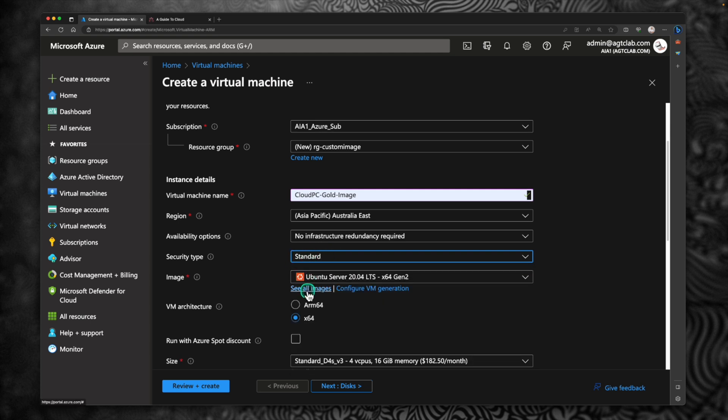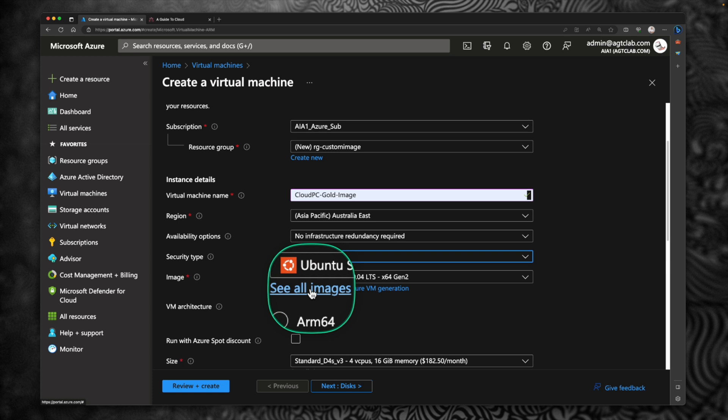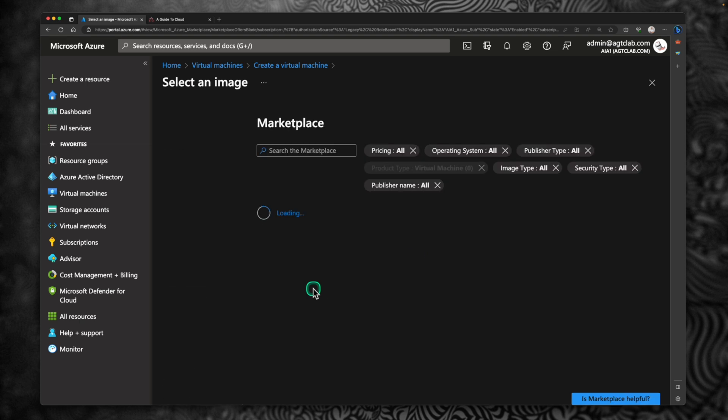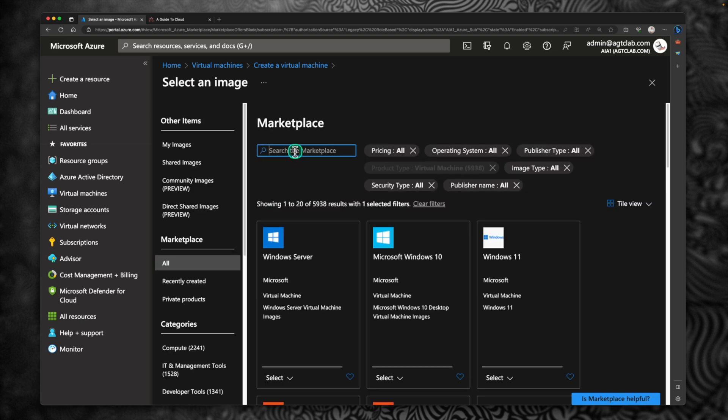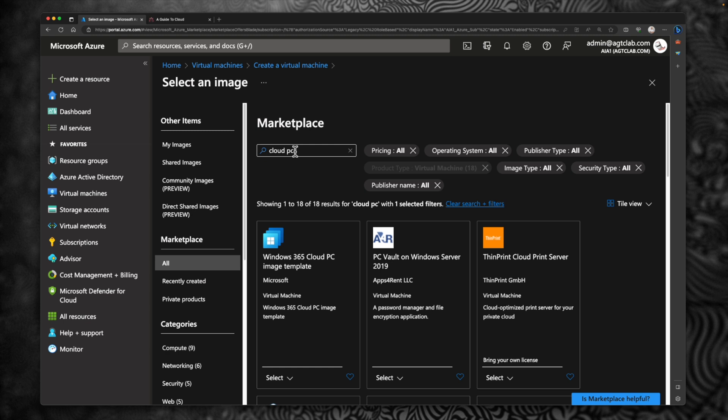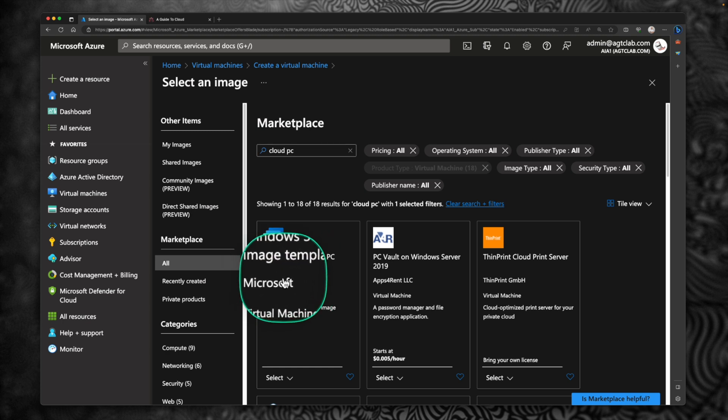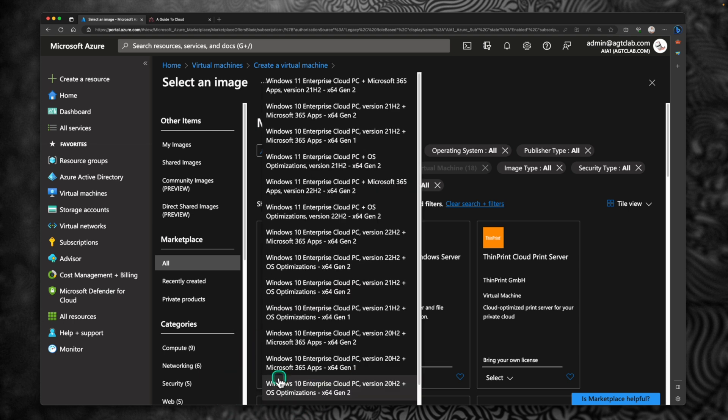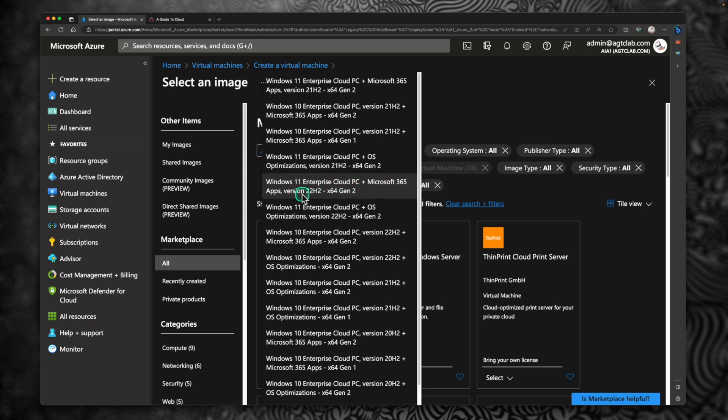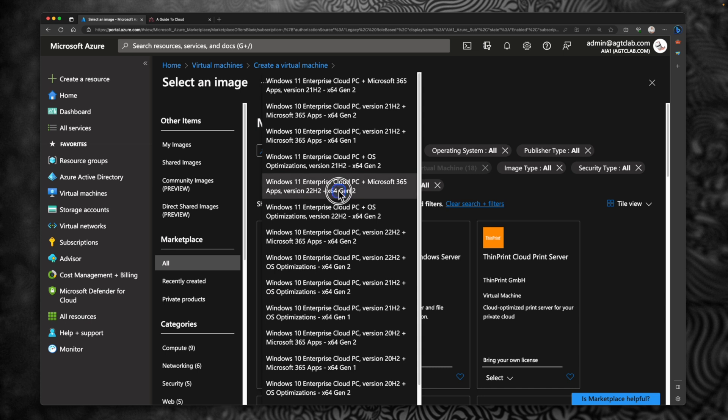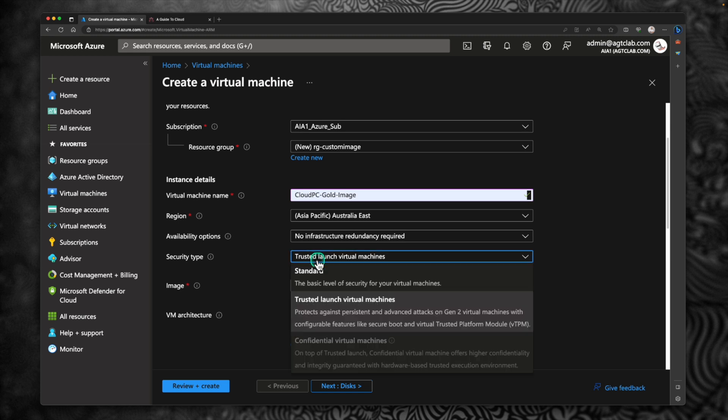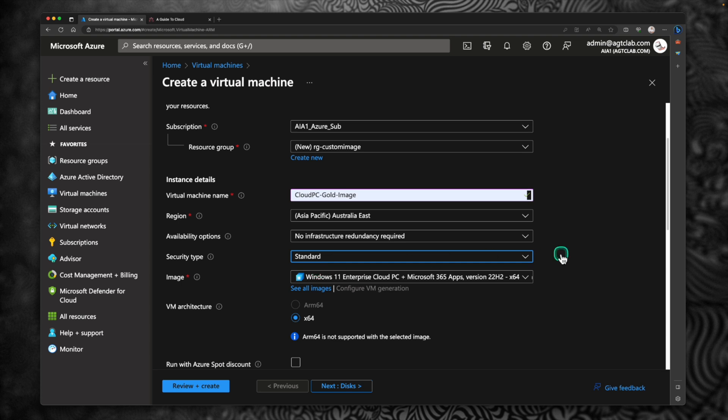Under images, click on select or see all images. So we're going to select a image created by Microsoft. Under the marketplace, type in Cloud PC. You will be able to find the image provided by Microsoft, specifically for Windows 365. Within that, click on select option. I'm going to select Windows 11 Enterprise Cloud PC with Microsoft 365 apps installed. The version is 22H2 Gen 2. Select that. Again, when you do that, the security type automatically changed to trusted launch virtual machine. So select it back to standard.